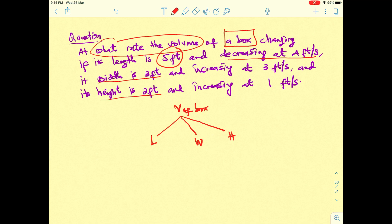You need to recall the formula to find the volume of the box. The volume of a box is determined by the formula: length multiplied by width, multiplied by height.